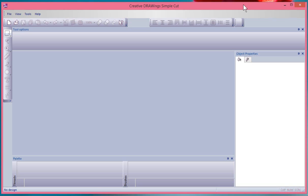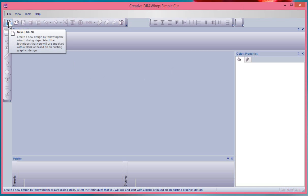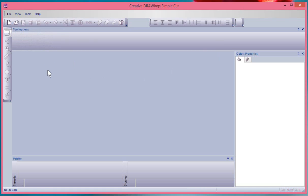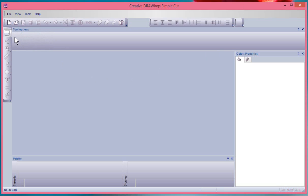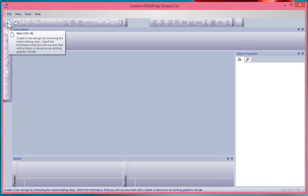In this segment we're going to use the Create New Design tool on the top toolbar. Notice that I have no active designs open and I have basically an empty workspace. All of my tools are grayed out, meaning I'm going to need to create a new design before I can use them.